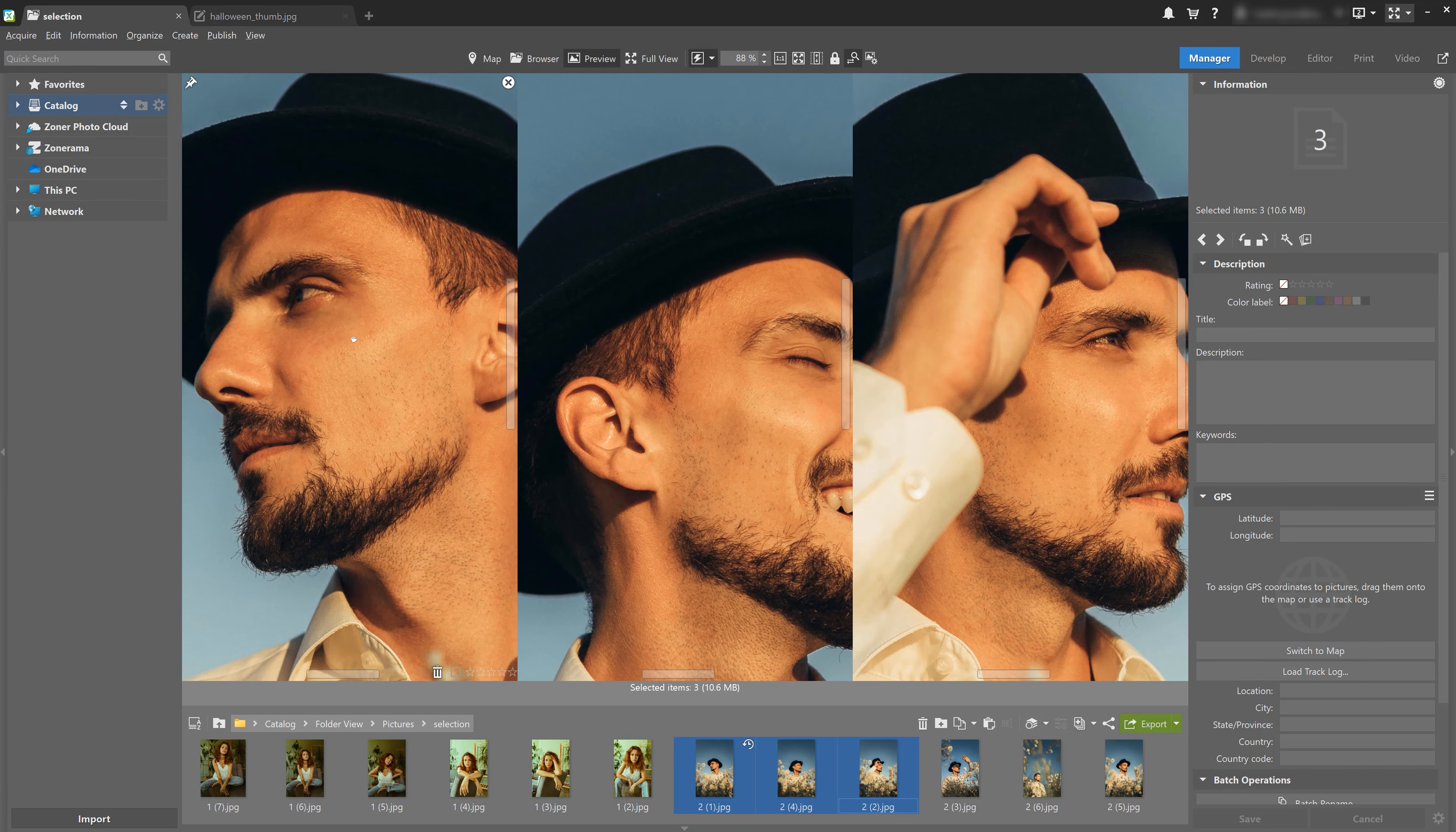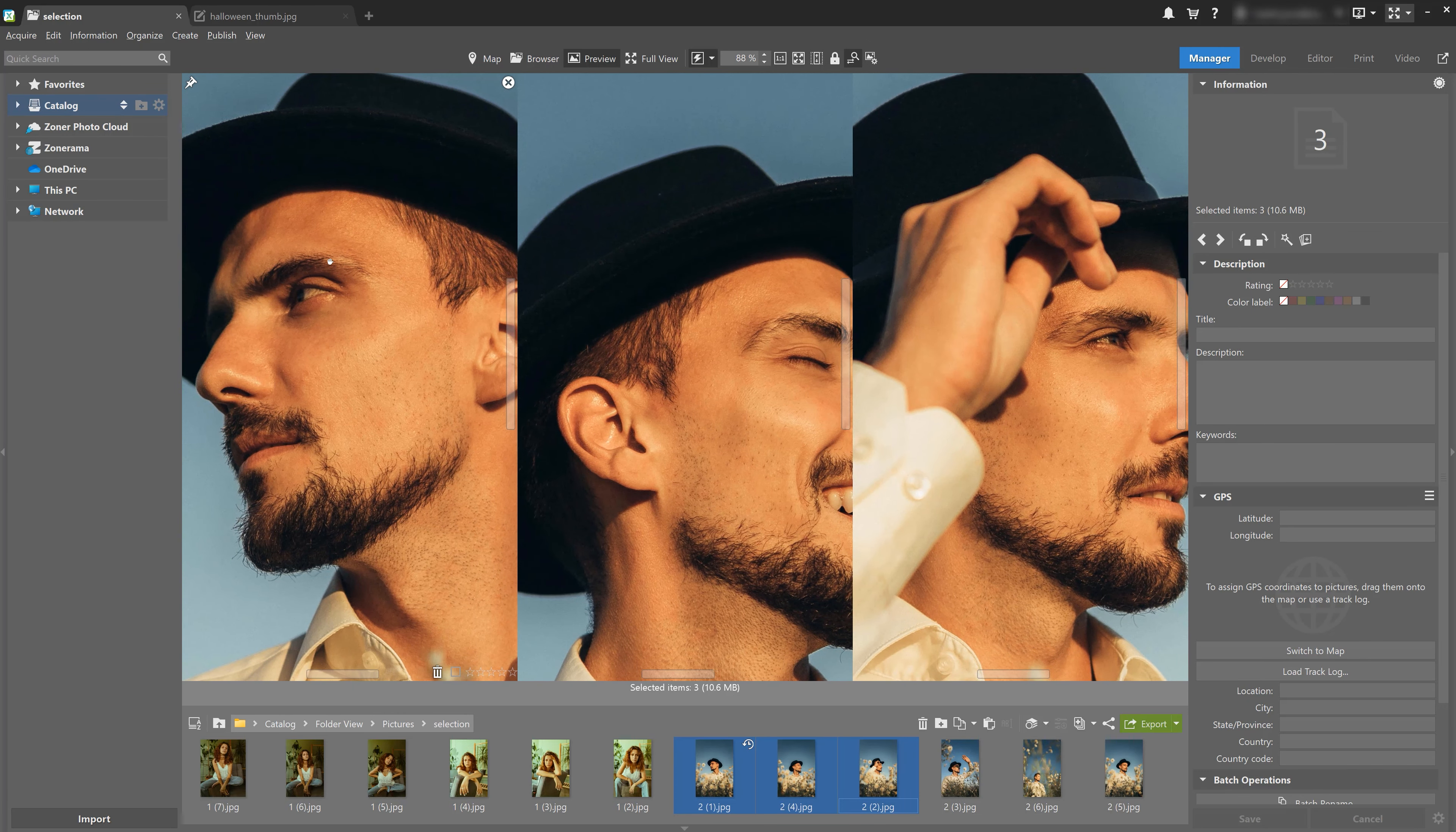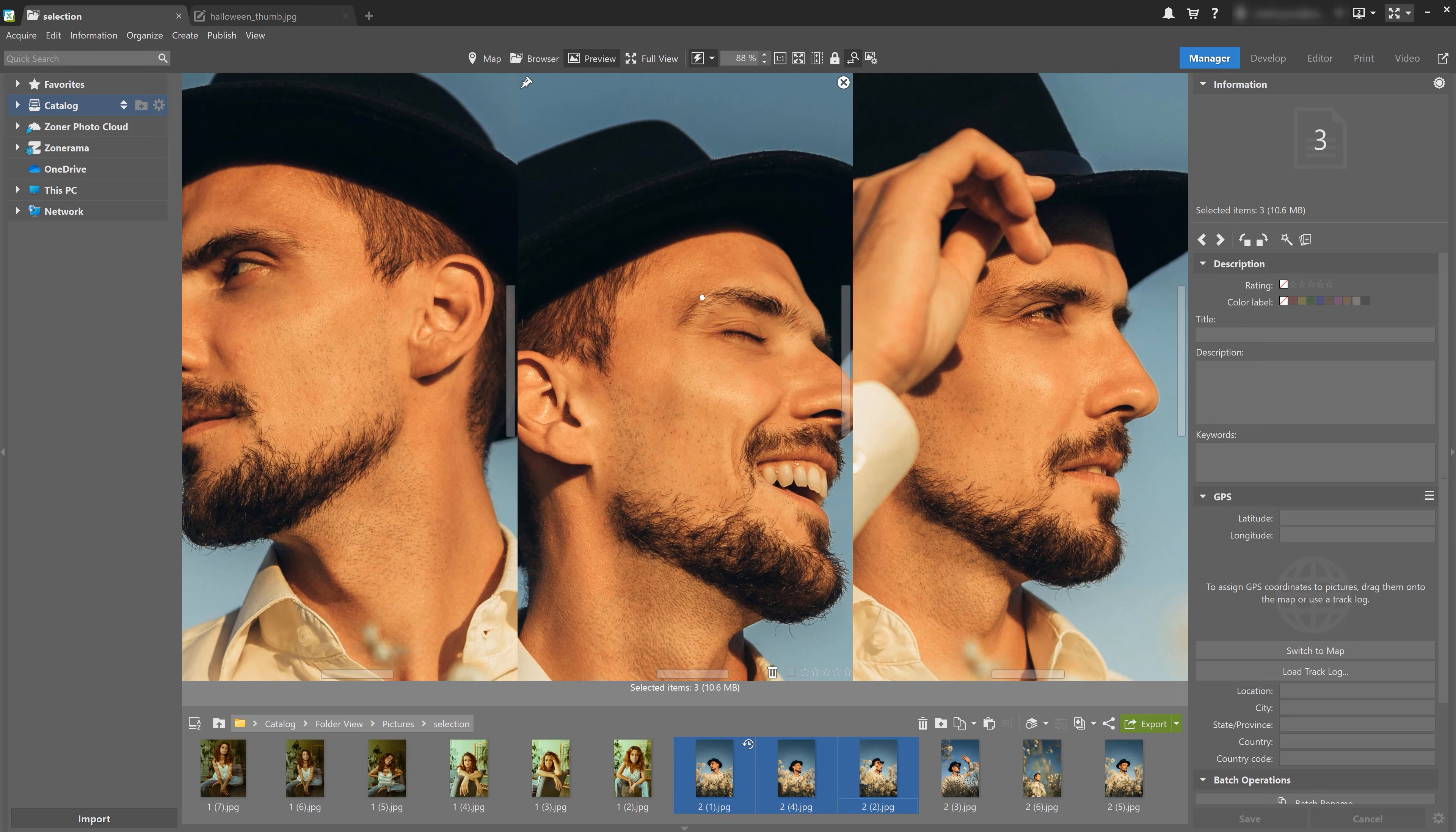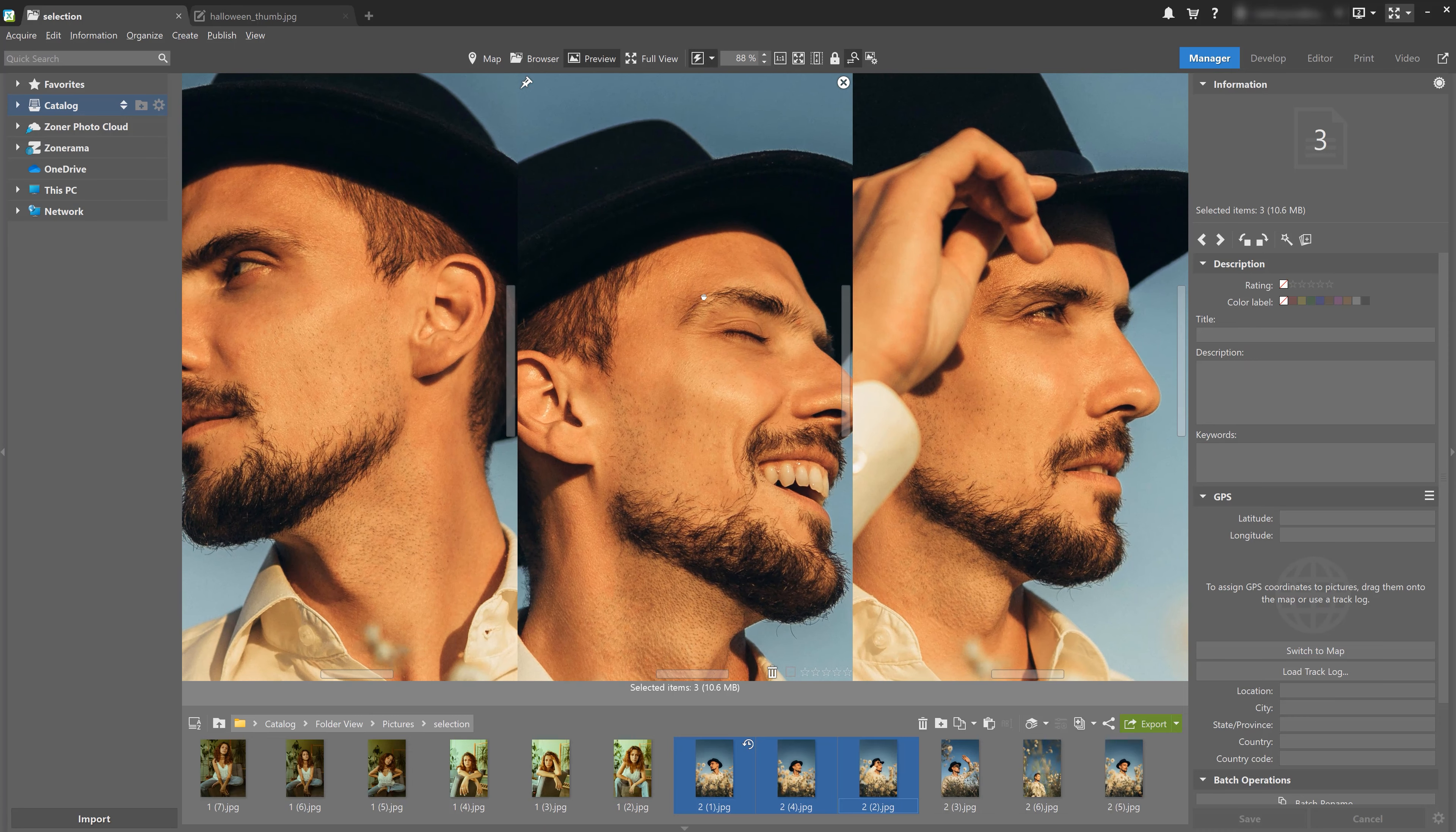This is an easy way to check which photo caught the best facial expression or is the most in focus, sharpest, etc.